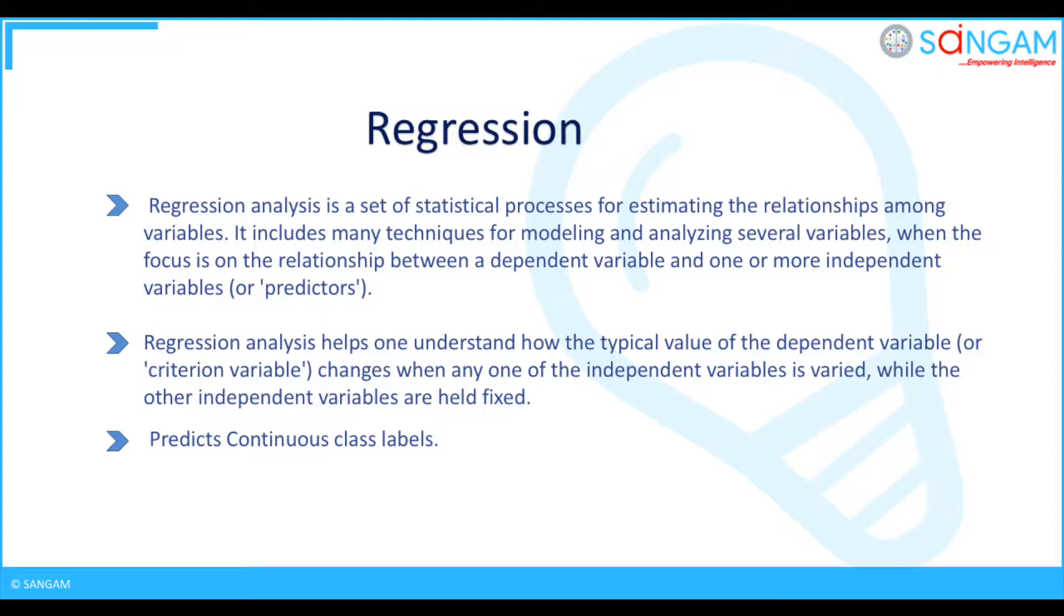Regression analysis helps one understand how the typical value of the dependent variable or criterion variable changes when any one of the independent variables is varied while the other independent variables are held fixed. Predicts continuous class labels.